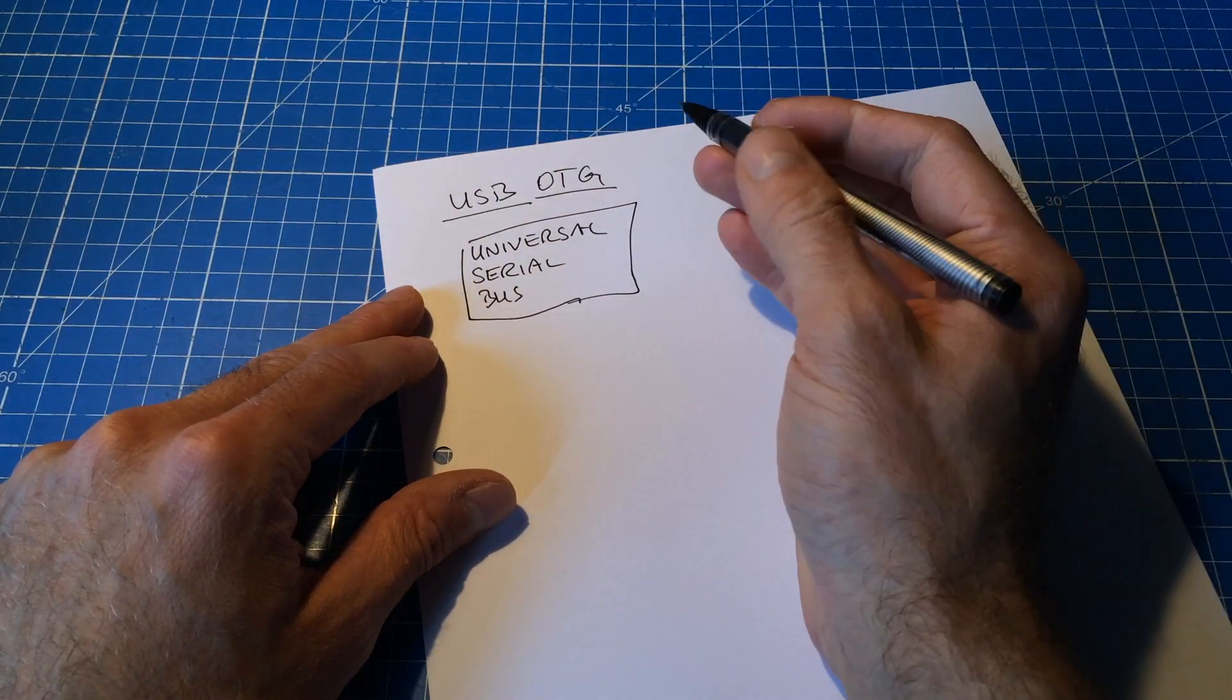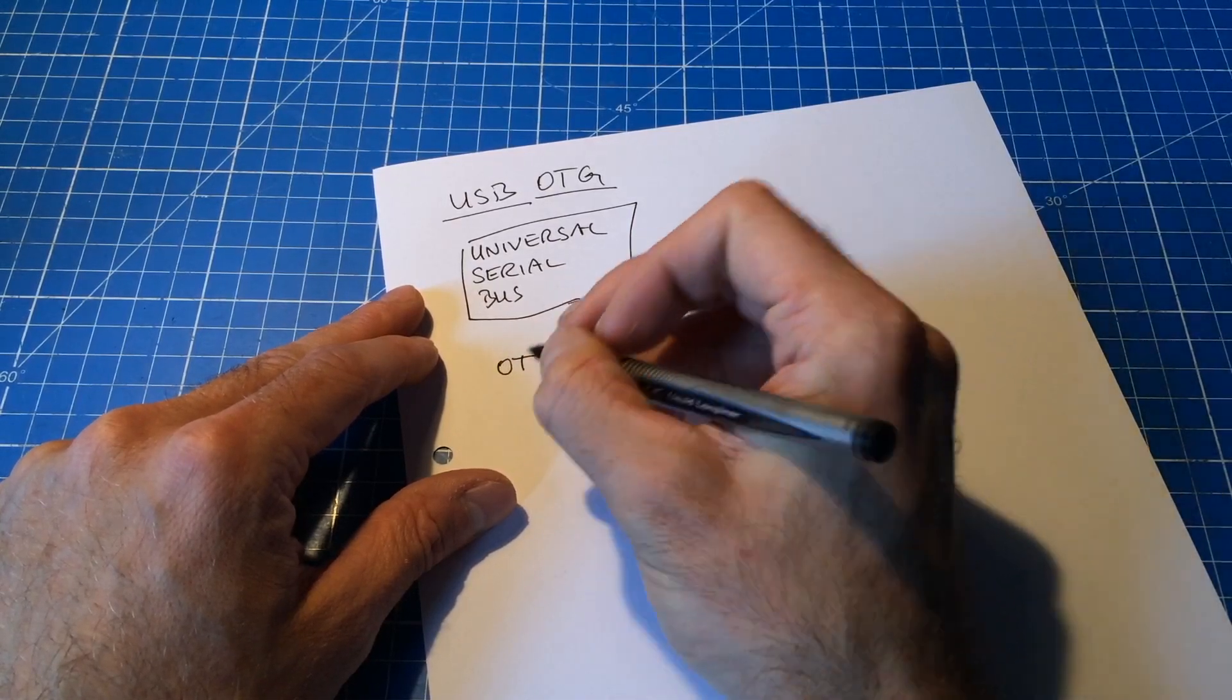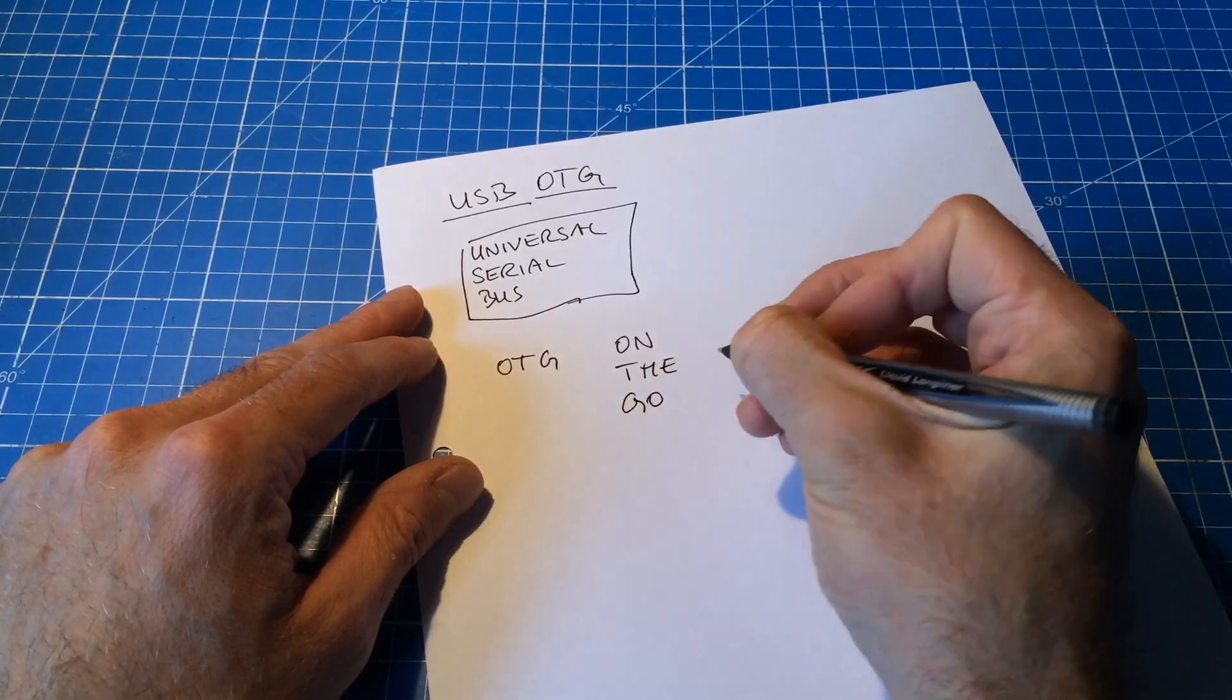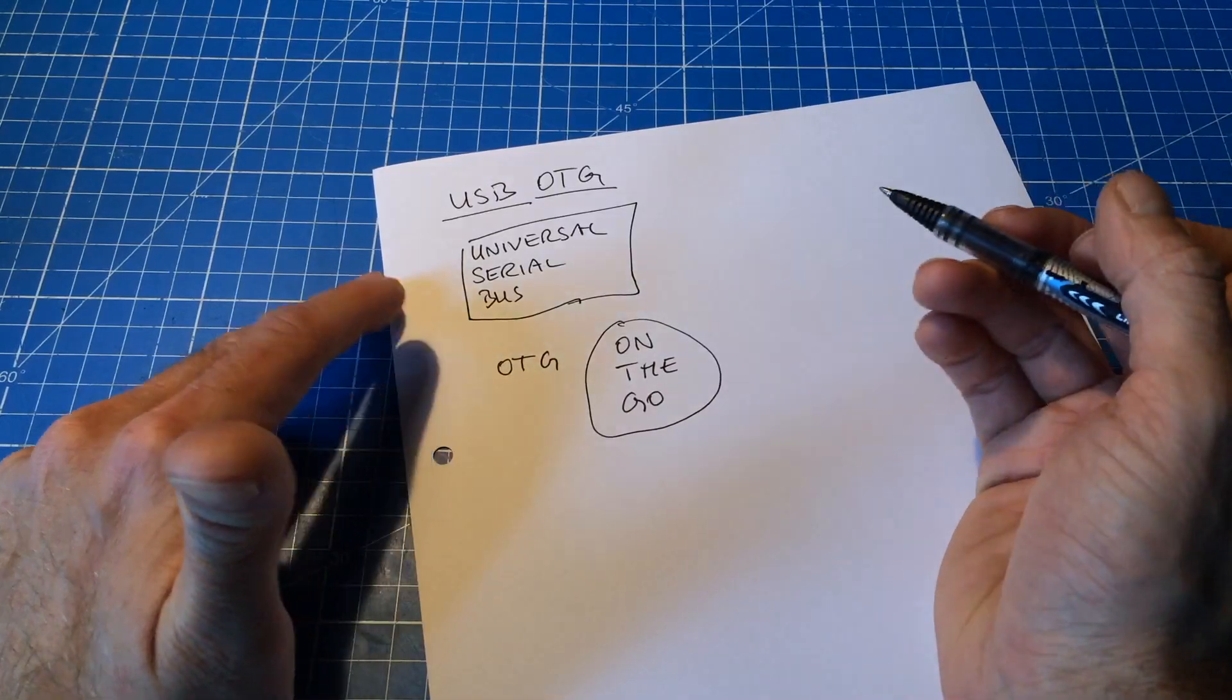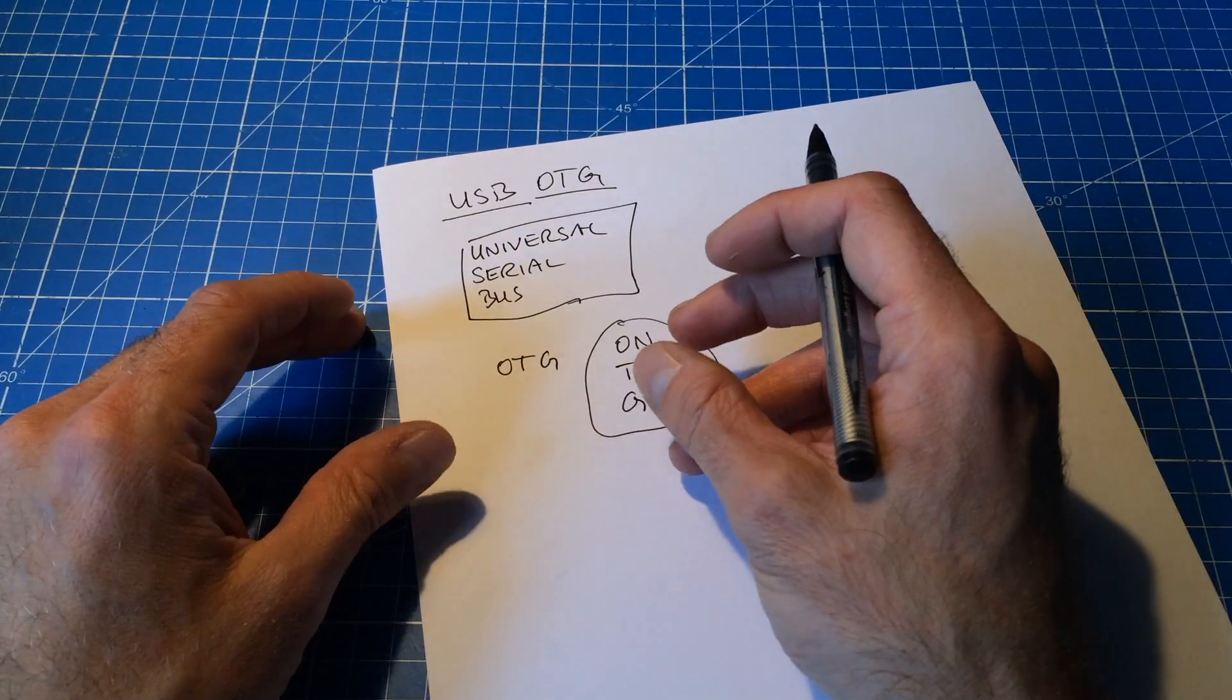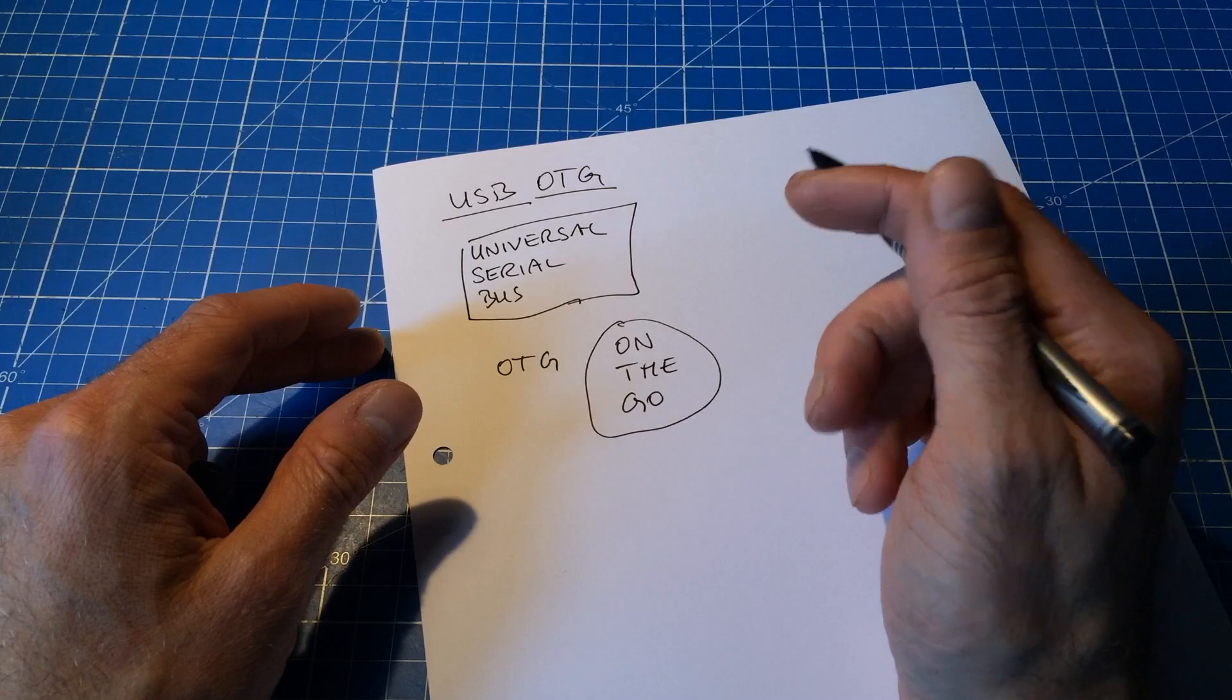So what does OTG mean? OTG means on the go. That sort of means it's portable. USB is portable anyway because the plugs are only very small. So what does OTG really mean?